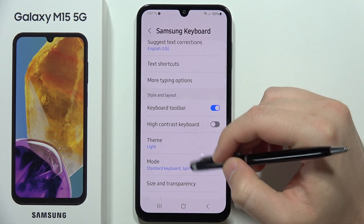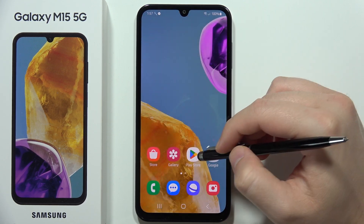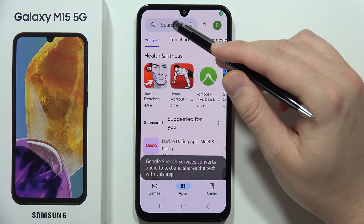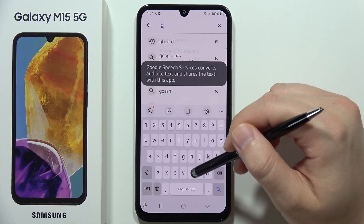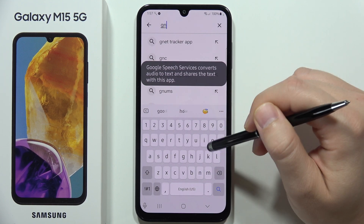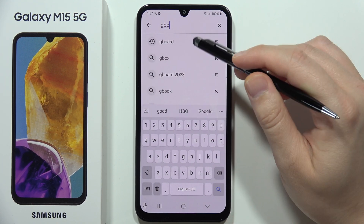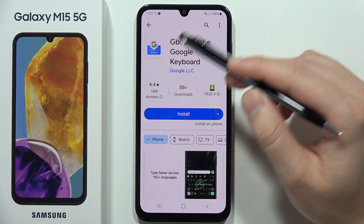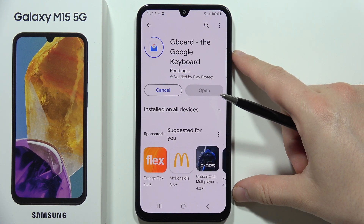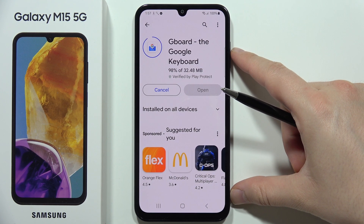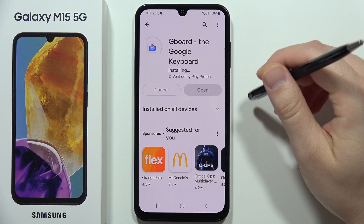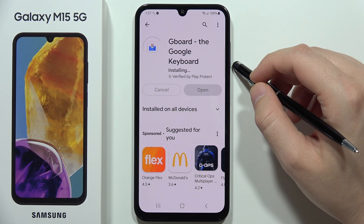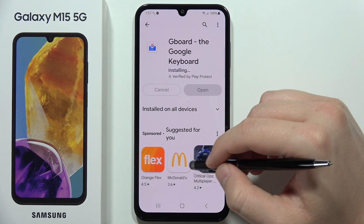Go into the Google Play Store, click on the search bar, and input the phrase 'Gboard'. Find the application and click to install it. Now wait a few seconds for the installation process to complete.